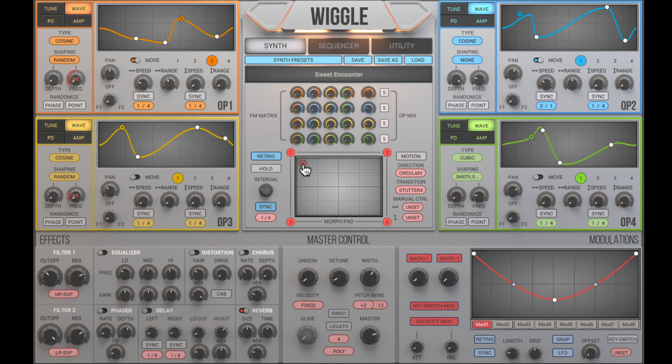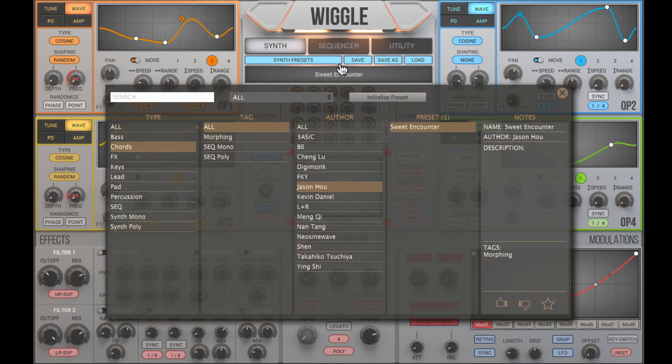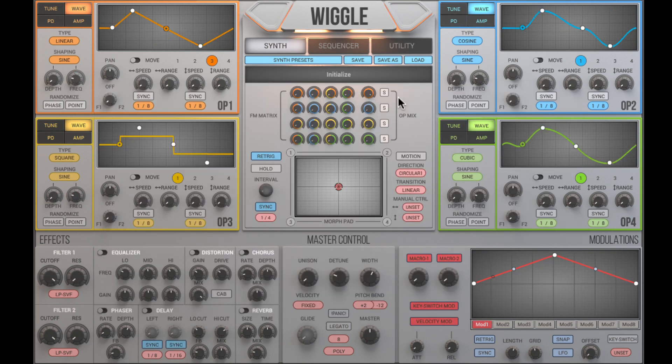First, we need to reset all parameters to default by initializing the current preset. Let's get started.